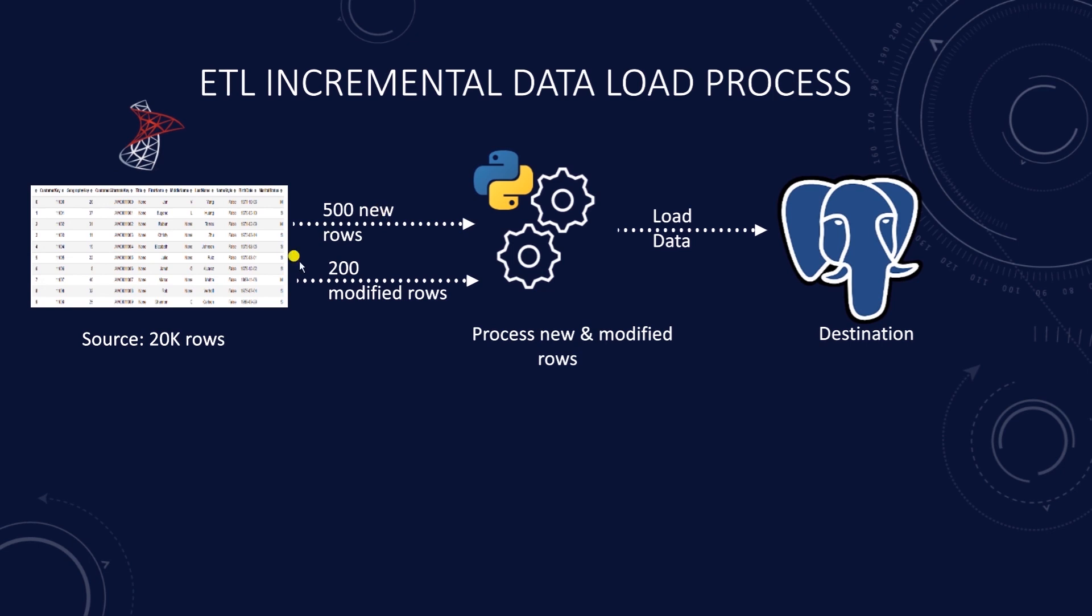however there are only 500 new records and 200 modified records since the last ETL run, then the incremental load would only process 700 rows. Now imagine if your table is 10 times bigger. As our data scales, this approach becomes a must.